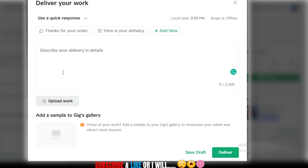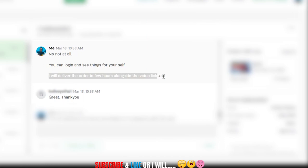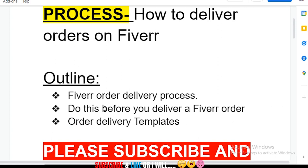In my own case, I remind my customer beforehand — right here in the inbox, I told this customer, 'I will deliver the order in a few hours alongside the video link,' and the customer confirmed, 'Great, thank you.' So this customer is aware and we're on the same page. Before you deliver, make sure you've done your work and reminded the customer when to expect delivery.